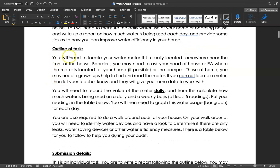Let's look at the outline of the task. You need to locate your water meter to be able to do this task and then read the meter. If you don't know where it is, ask your grown-ups at home. Normally you'll find it somewhere near the front of the house, near the footpath or the nature strip.